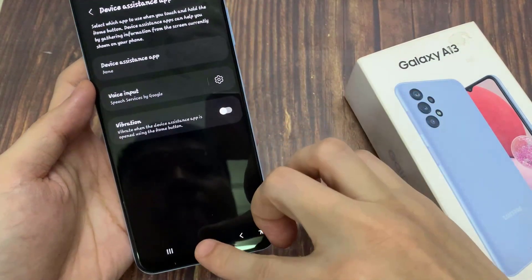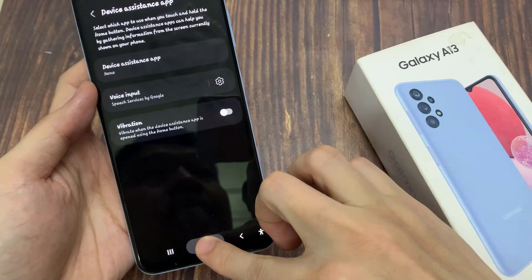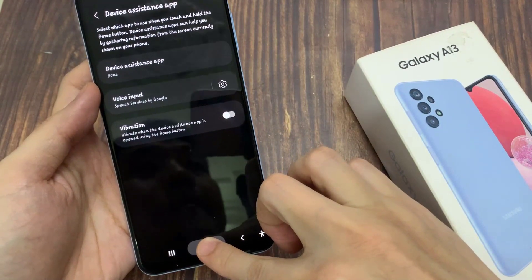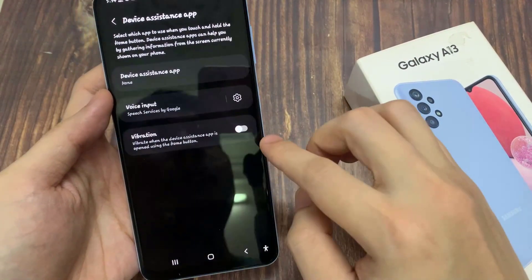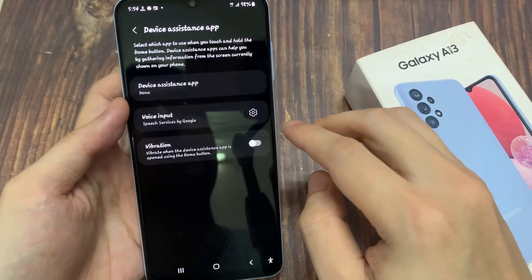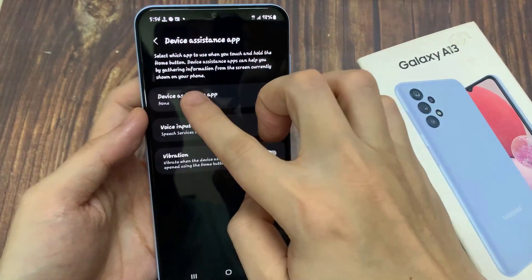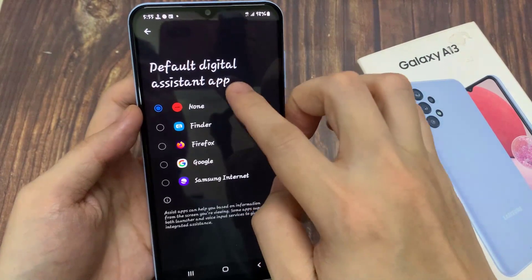Now you can see here if I long press on the home button, nothing happens. What we want to do is tap on Device Assistance App.